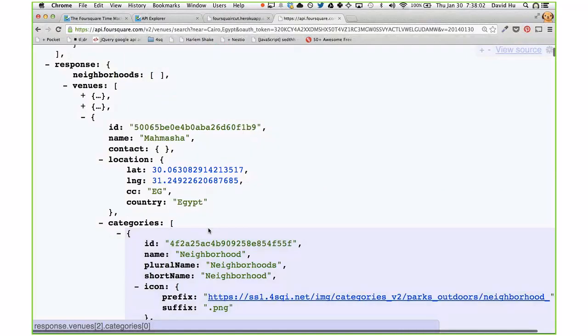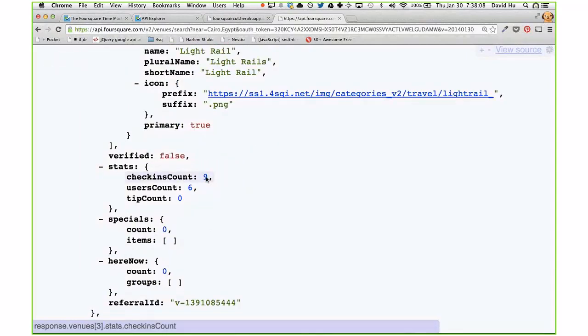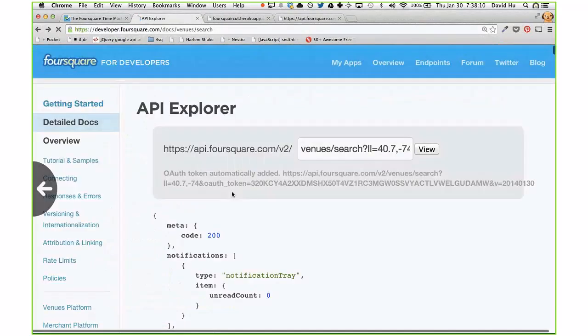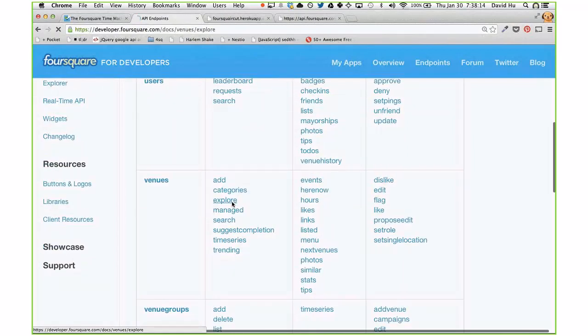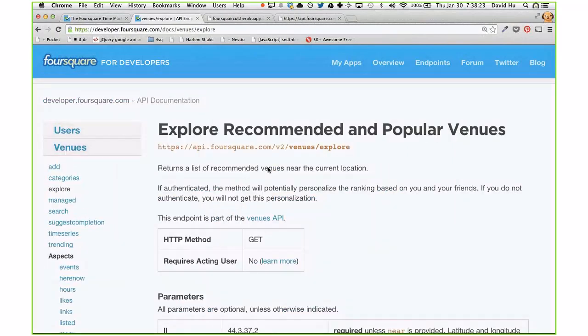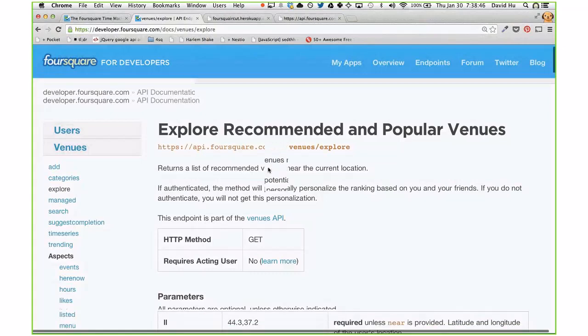Perhaps a better endpoint to use here is the explore endpoint, which tells you popular venues and recommended places. Search is different from explore: search finds the nearest places around you — where is the nearest coffee shop in the area — whereas explore is more like what is the best in the area, what is the best coffee shop. We take location a bit more liberally with explore, and these two endpoints answer different types of questions.